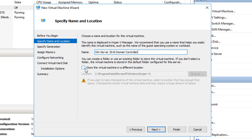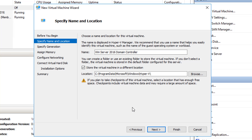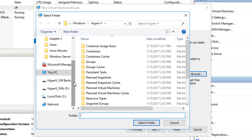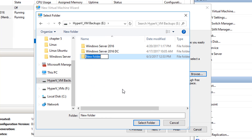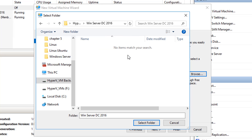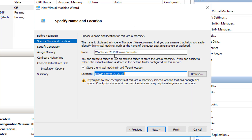I'm going to check the box that says 'Store this virtual machine in a different location.' I store all of my virtual machines on my E drive because it has more than enough space. I'm going to create a new folder — I'll call it WinServer DC 2016. I'll double-click the folder, select it, and now this virtual machine is going to be stored in that location. If I need to move it or back it up, I know exactly where to go.